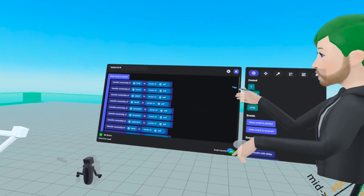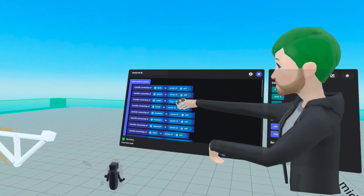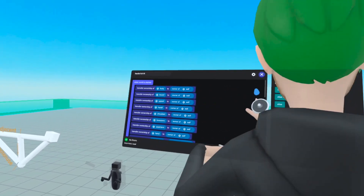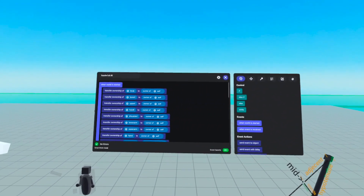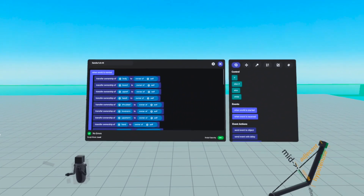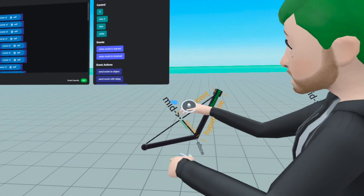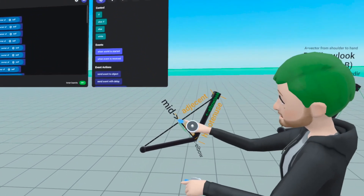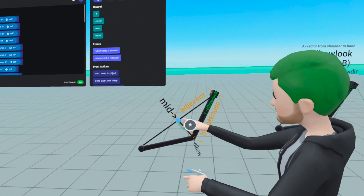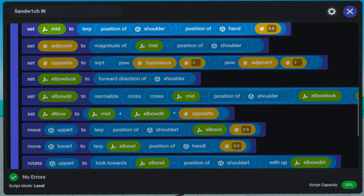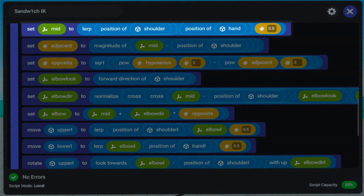Now let's look at the code so we can see how to put all of this into math for the computer to figure out how to move your IK script. Here is the IK script. The first thing we're going to find is the middle position, which is that dot halfway between shoulder and hand.